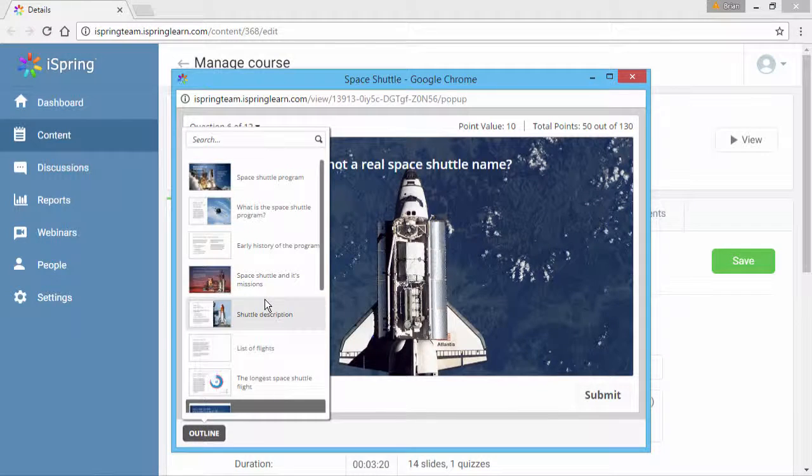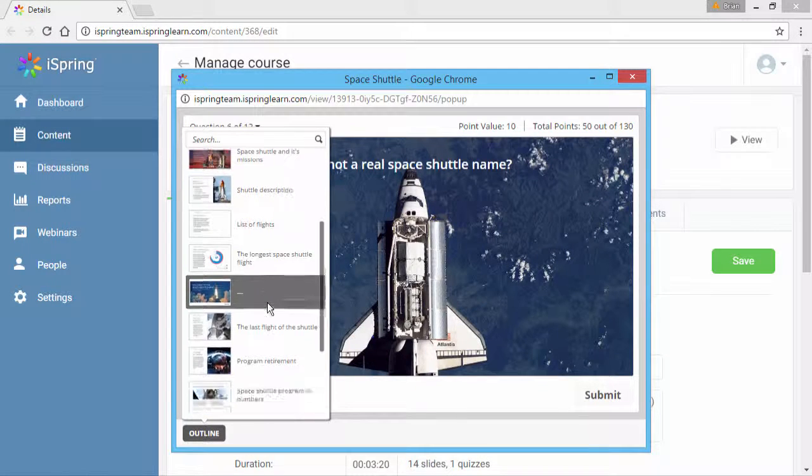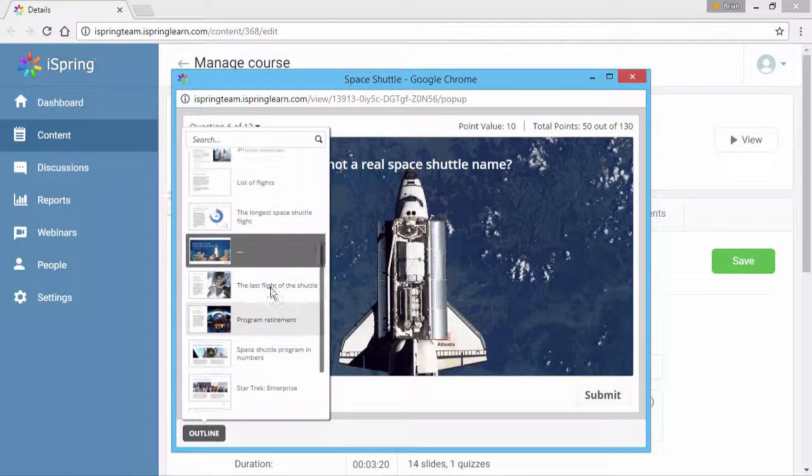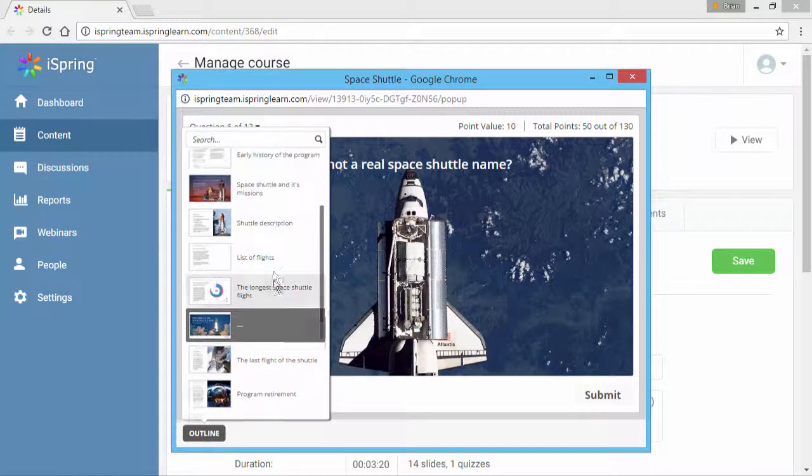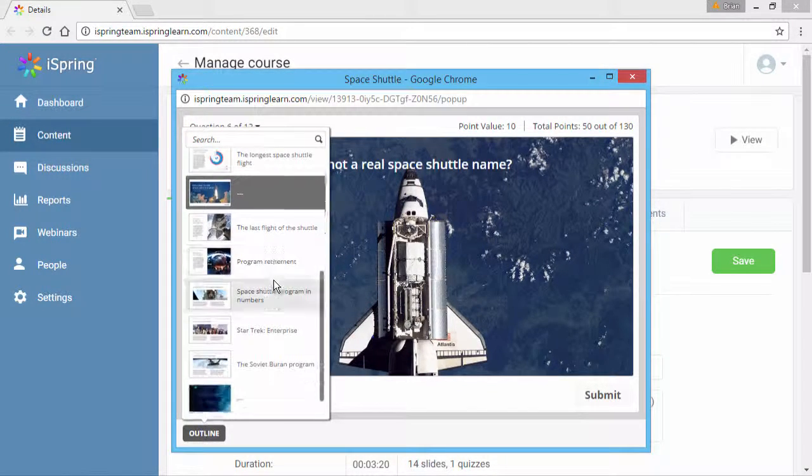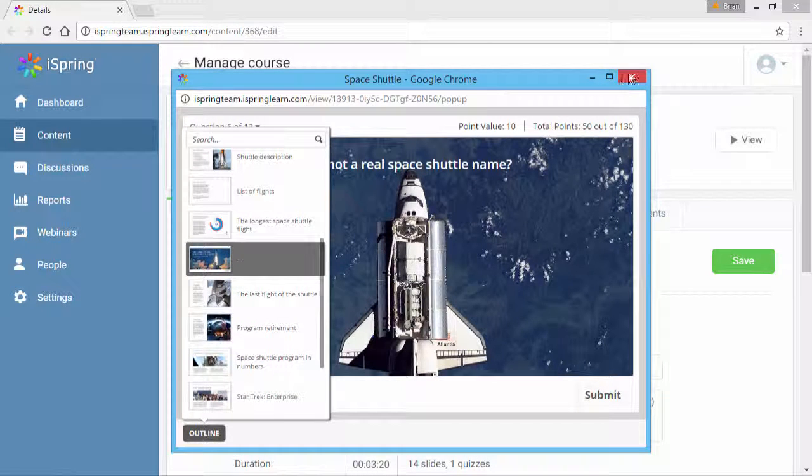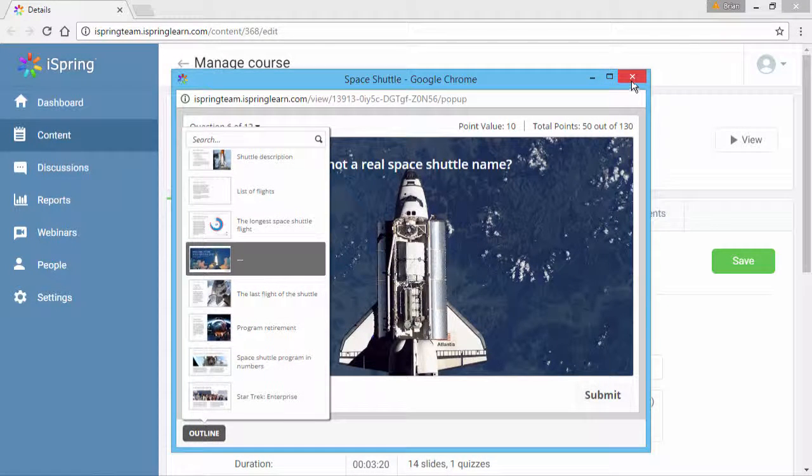you can see that the quiz is right in the middle of the course, with several slides before and after it. Now let's close the course preview.